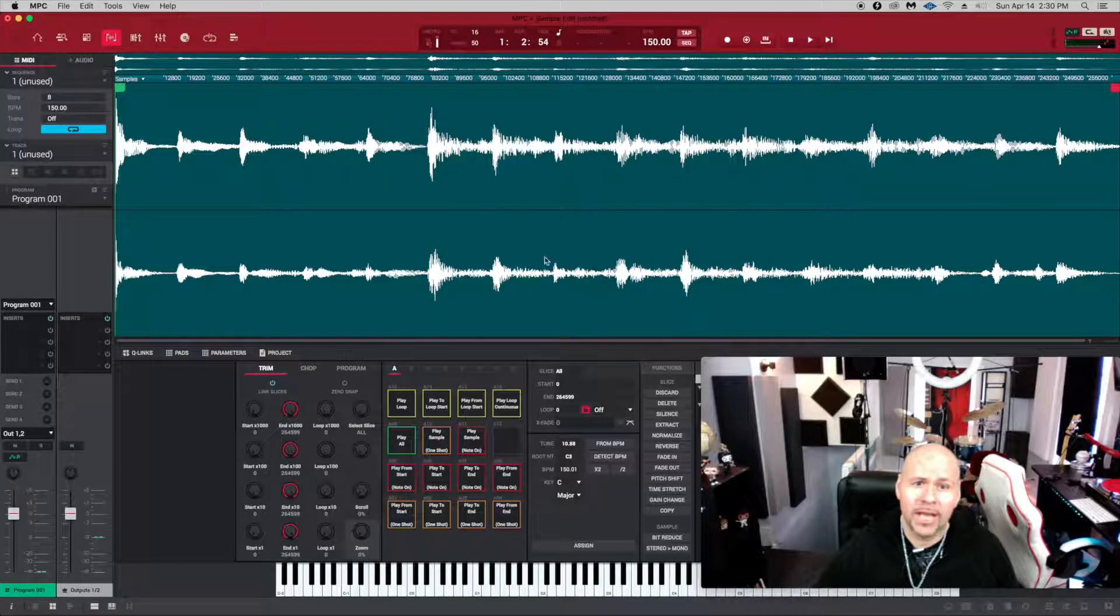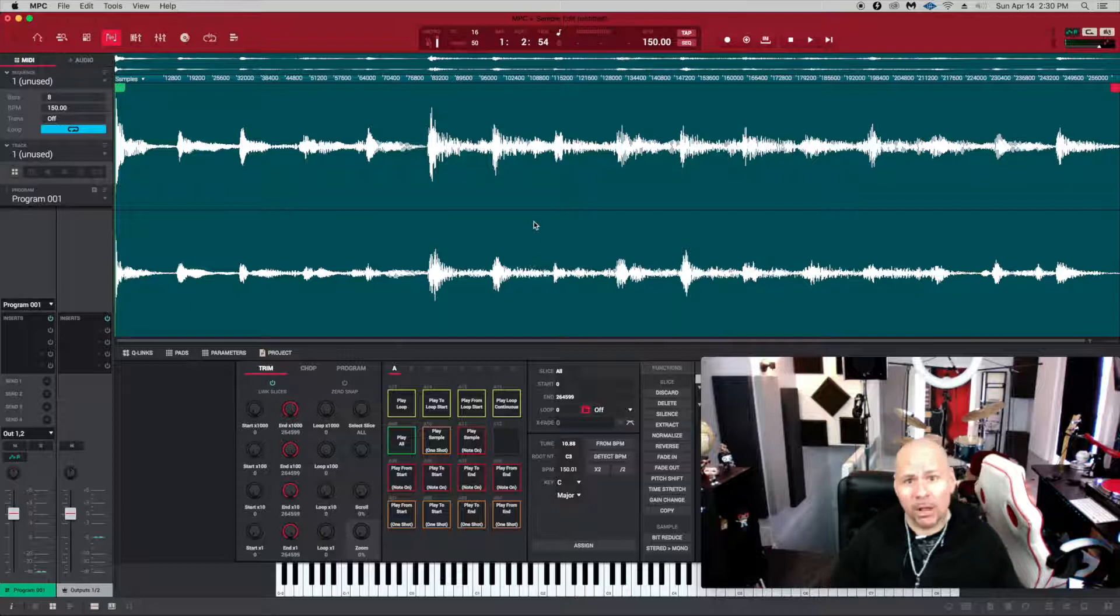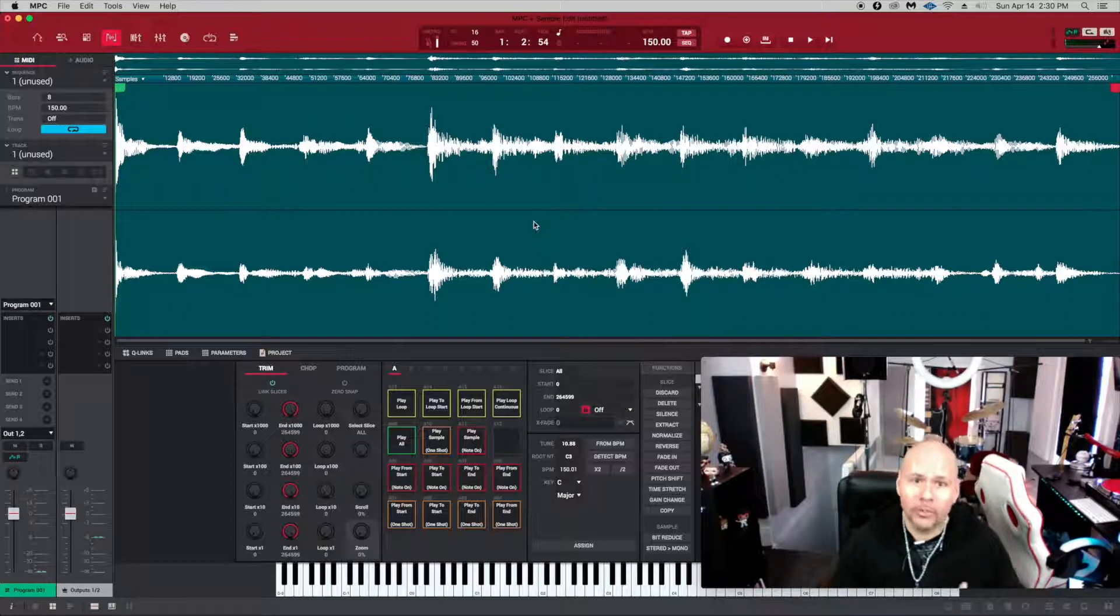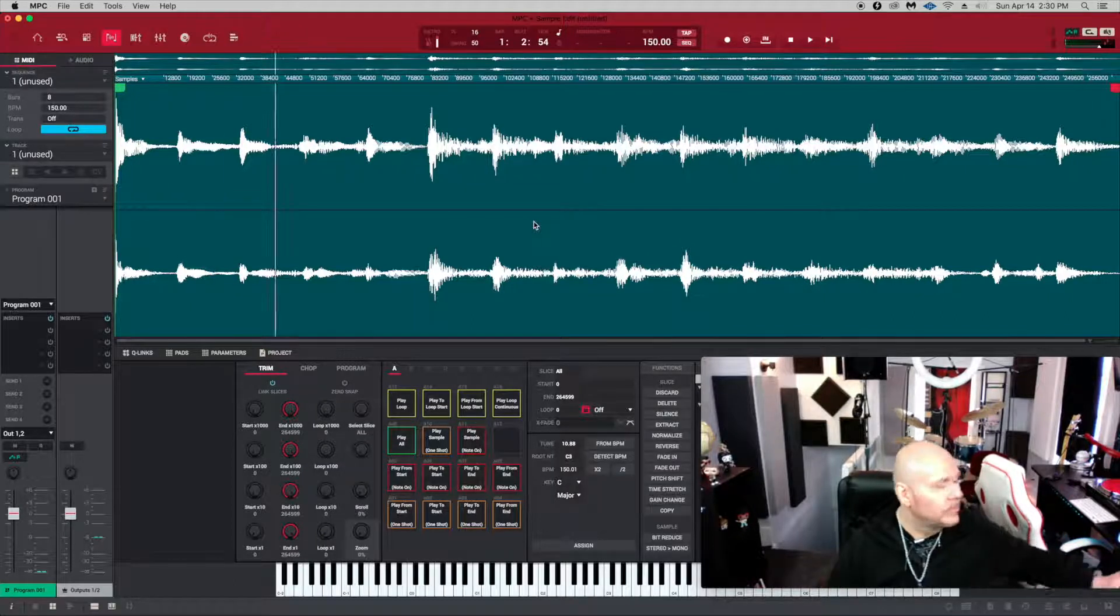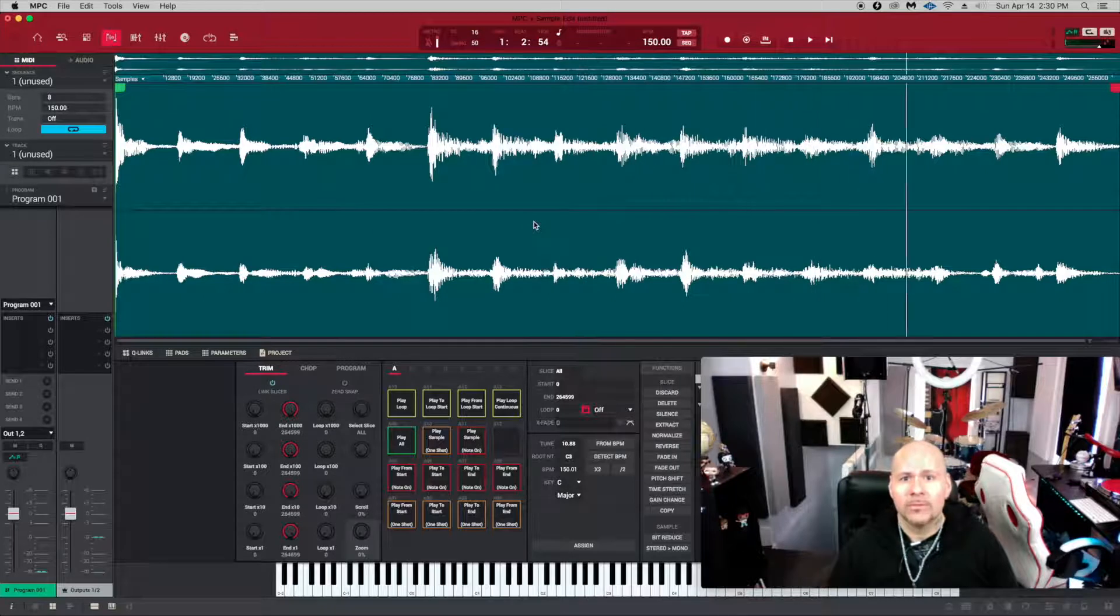If you notice, the waves kind of change a bit. When we listen to it back—again, I apologize for the way it sounds—but hopefully you get the idea. As you can hear, it's back to where it was before.